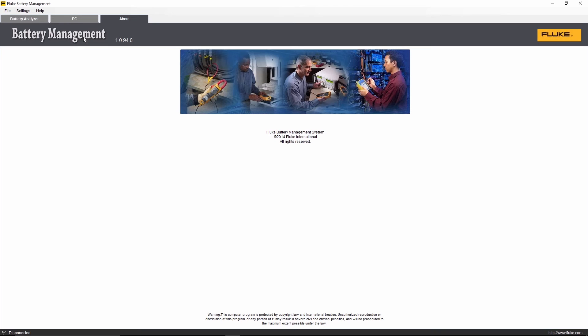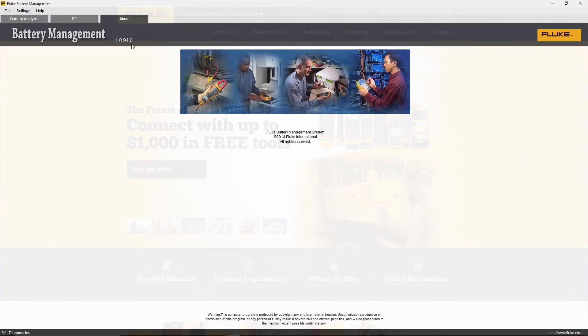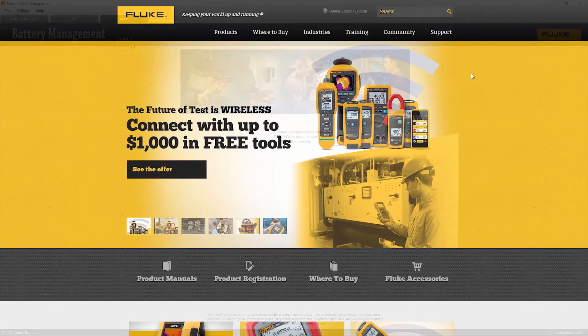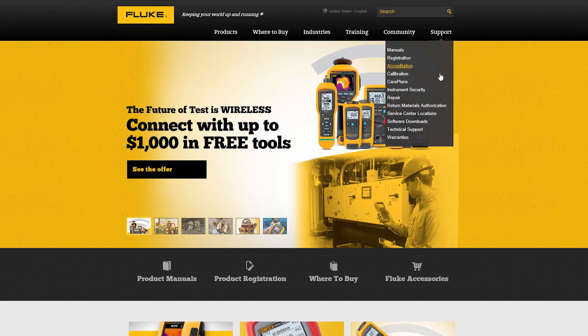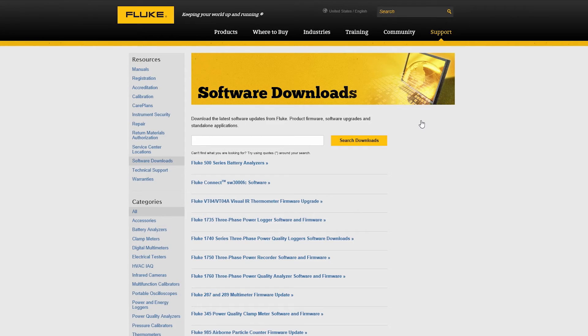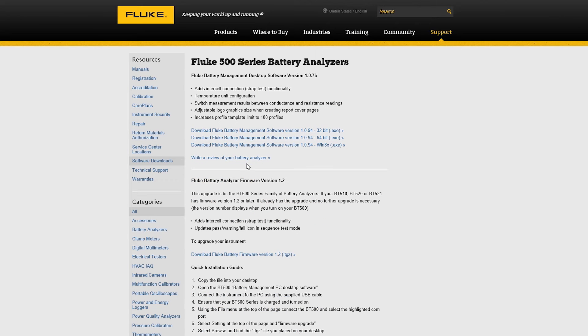To take advantage of this feature, you'll need PC software version 1.0.69 or higher. If you don't have the latest version, go to the software download page at fluke.com and look for the Battery Analyzer and Software page. Then follow the instructions.